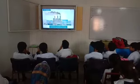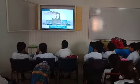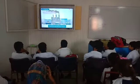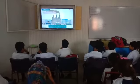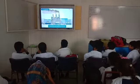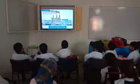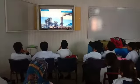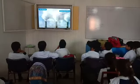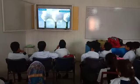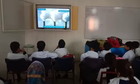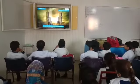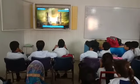Air pollution can be defined as the addition of harmful substances called pollutants to the air. Let us see how the air gets polluted. A large number of industries burn round the clock to produce...